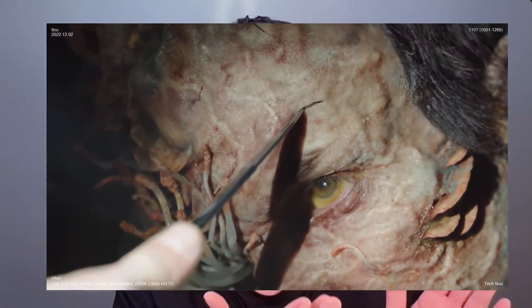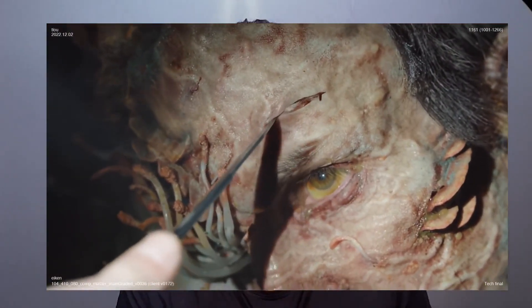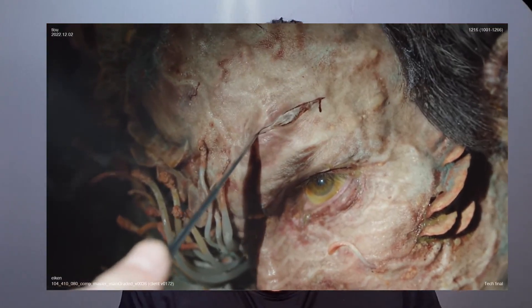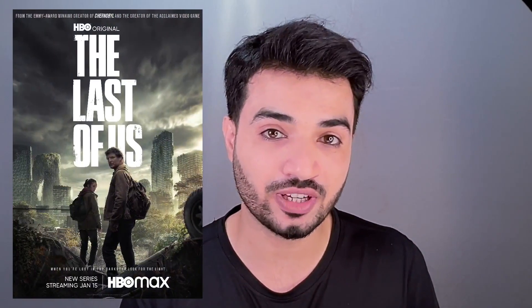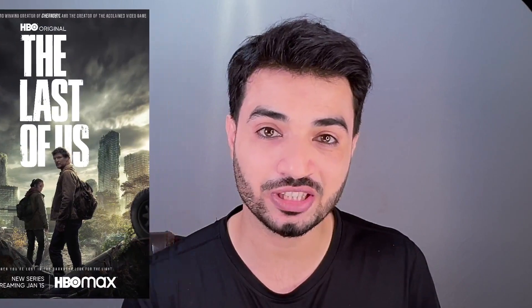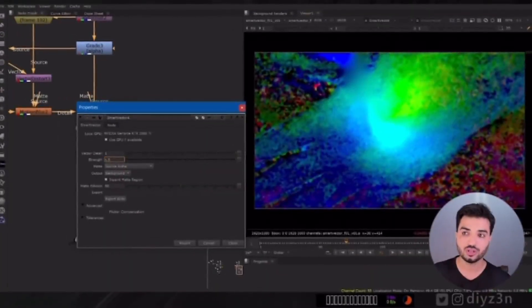Do you know how we can track a deformed surface like this? Pretty awesome — they did that for Last of Us. Amazing technique, let's see what's happening.